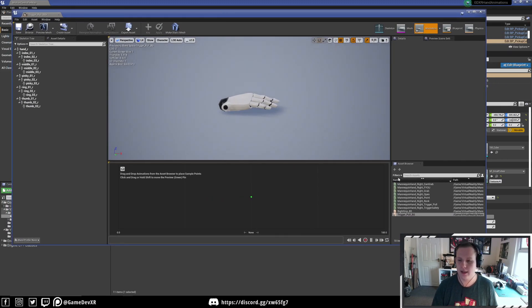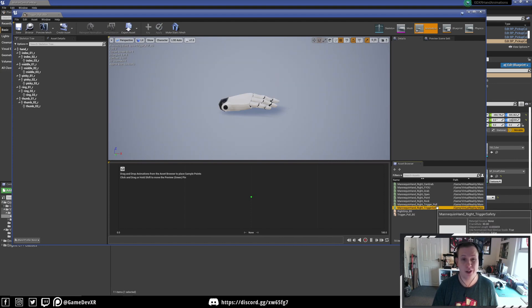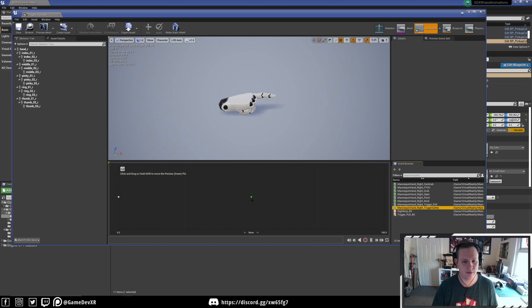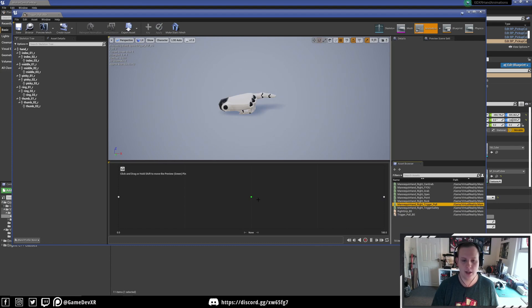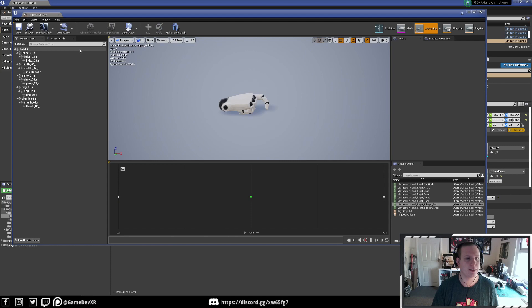Double-click to open up the blend space. You'll see a list of animations on the right-hand side. Select trigger safety and drag it all the way to the left of the graph at the bottom, then take trigger pull and drag it to the right. Now if you select the little green icon with left-click, you can drag and move between both animation poses — which is exactly what we want. Hit save and close.